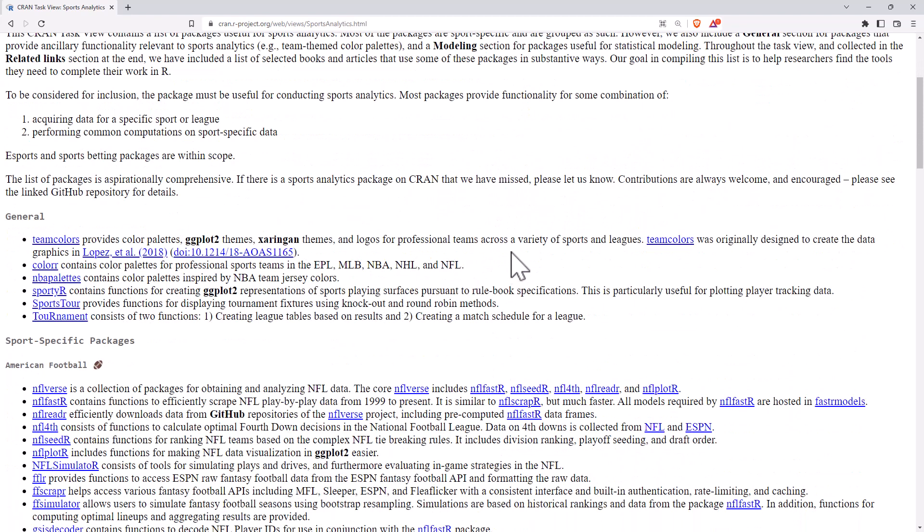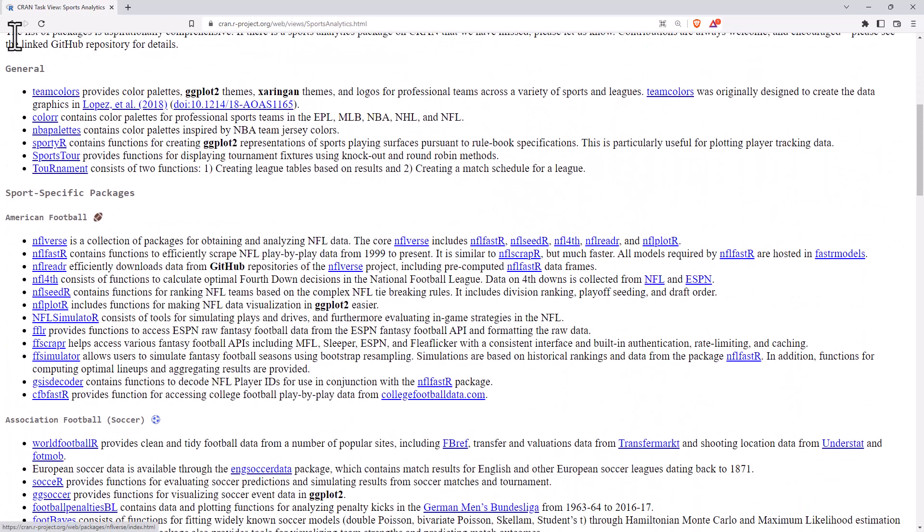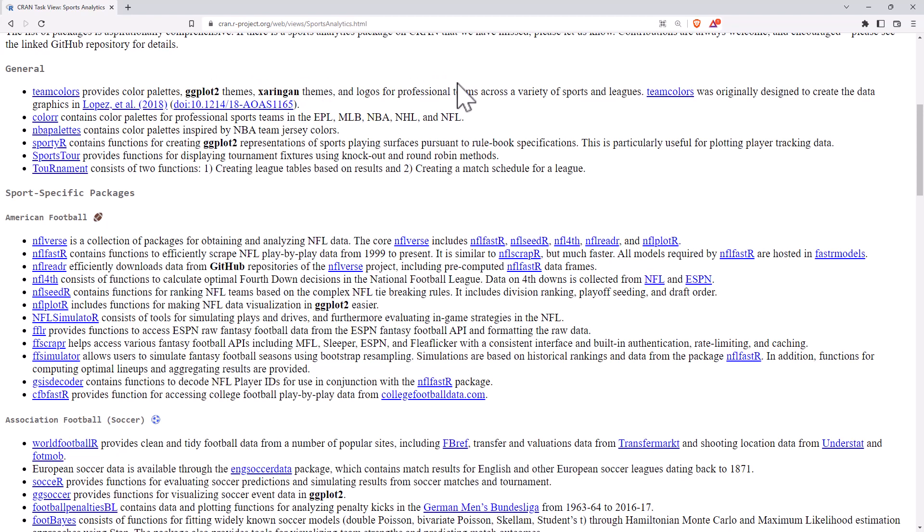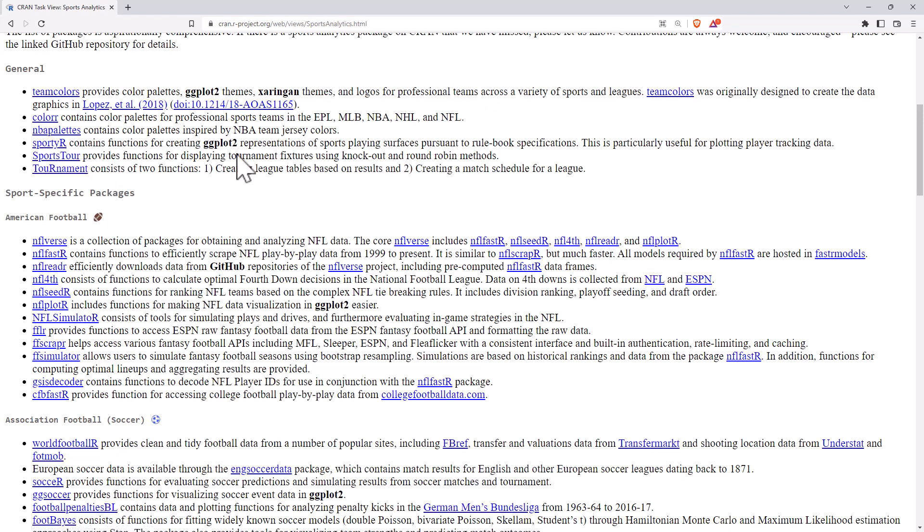Okay, so it starts off with some fairly general things. For instance, team colors providing a series of GG plot color themes for various different professional teams. We've got the NBA palettes as a separate one. We've got sporty R, which again is a GG plot which provides sports playing surfaces. So some nice graphical things there.